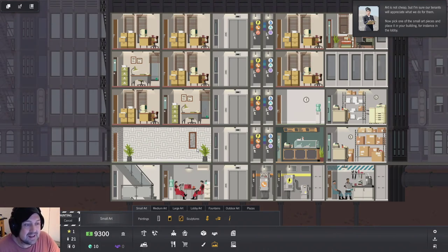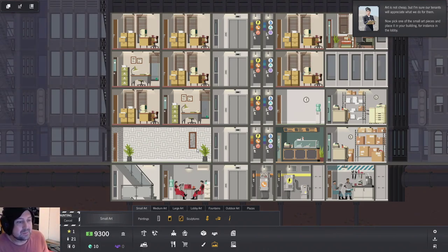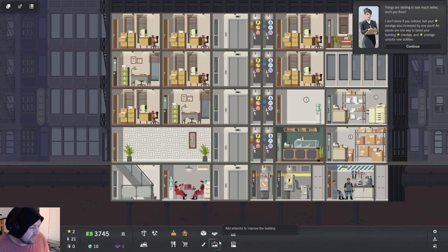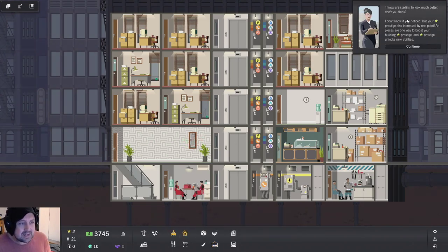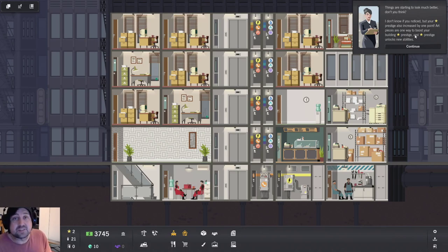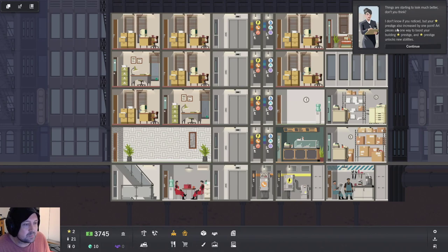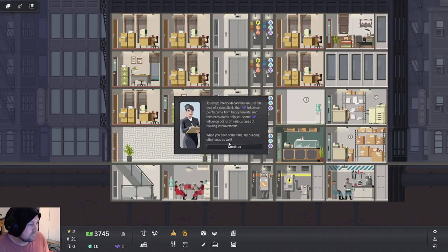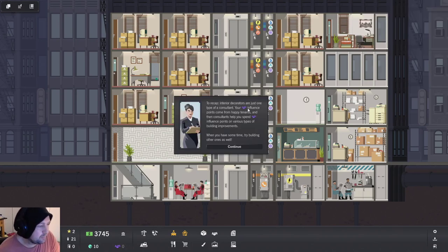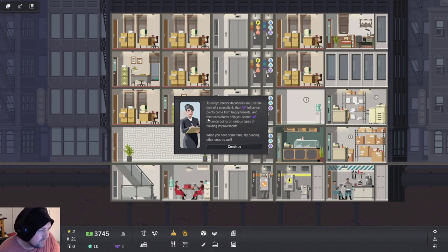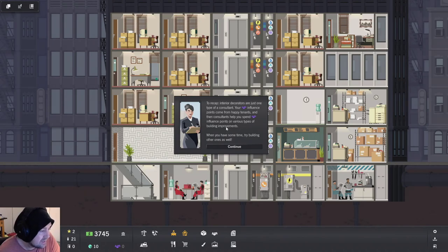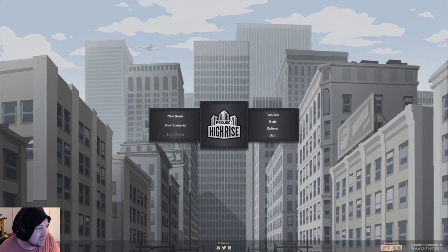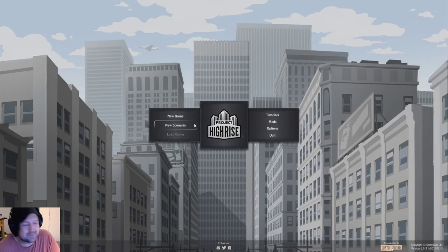Art is not cheap. Now pick off the small art pieces and place it in the building, for instance, in the lobby. Fine with me. Five grand. Things you don't... I can write that off as tax now. It's fine. Things are starting to look much better, don't you think? I don't know if you noticed, but your prestige also increased by one point. Art pieces are the way to boost your prestige. To recap, interior decorators are just one type of consultant. Your influence points come from happy tenants and consultants help you spend influence points on various types of building improvements. Tutorial is over. That's prestige. Prestige is like science, right? That's what it's like. It's like science.